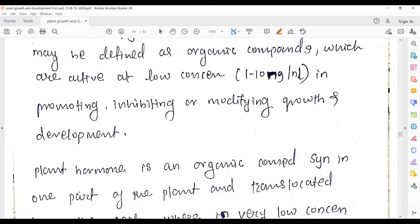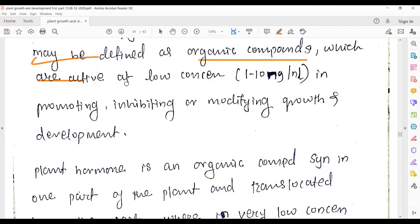Plant growth regulators may be defined as organic compounds which are active at low concentration in promoting, inhibiting, or modifying the growth and development of plants.